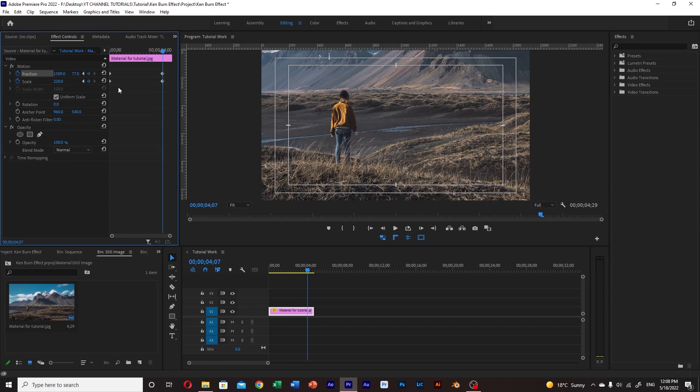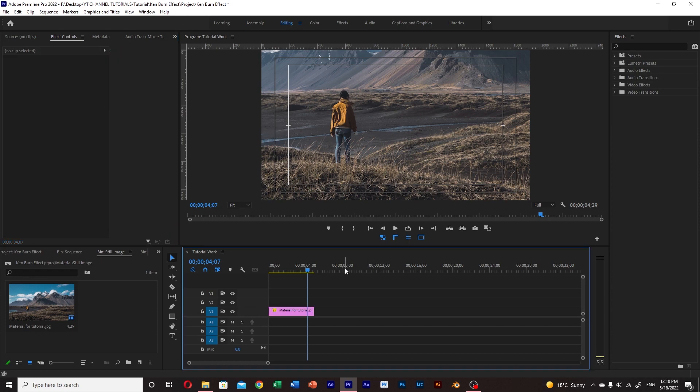When we play this afterwards, we have created the Ken Burns effect in Premiere Pro.